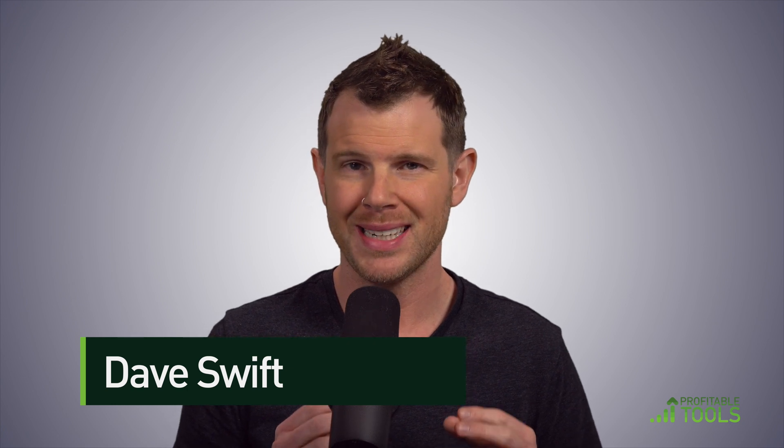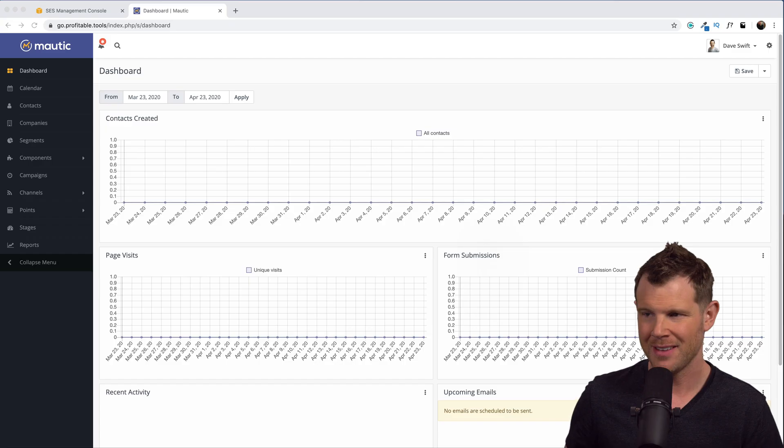How's it going, everybody? It's Dave from Profitable Tools. In this video, I'm going to show you how to configure Mautic to send emails as well as monitor for bounces. Now, if you don't already have an installation of Mautic, you're going to want to check out my full install guide that I posted just about a week ago. All right, so without further ado, let's dig into this.